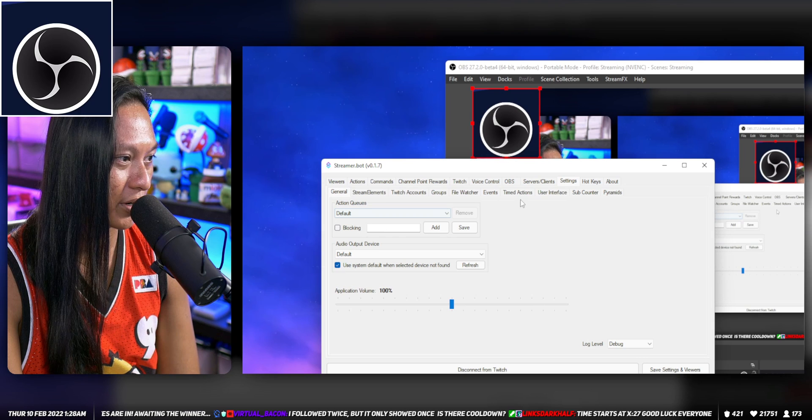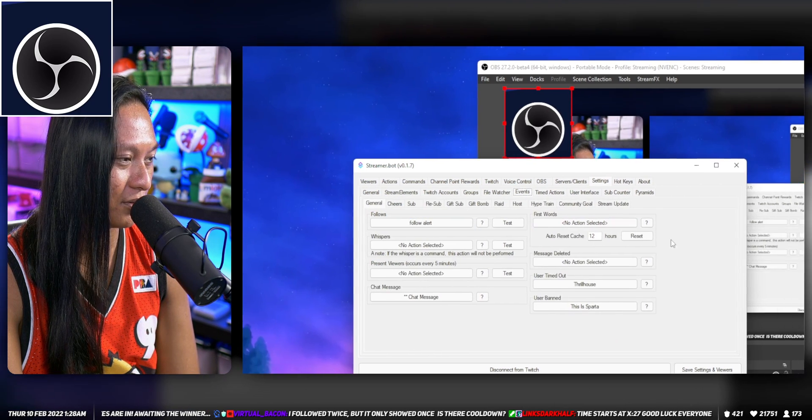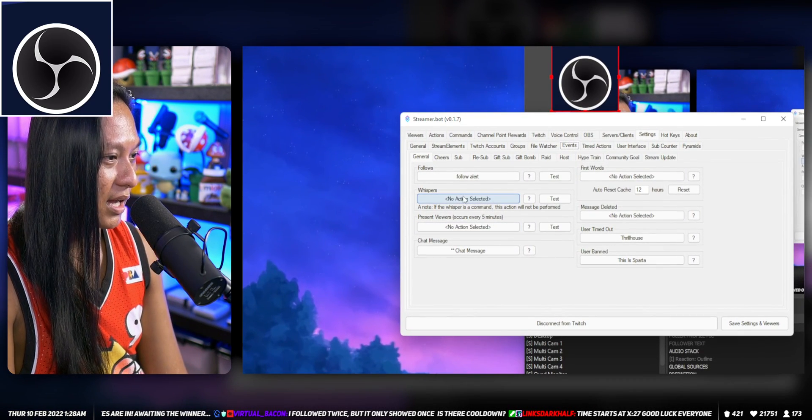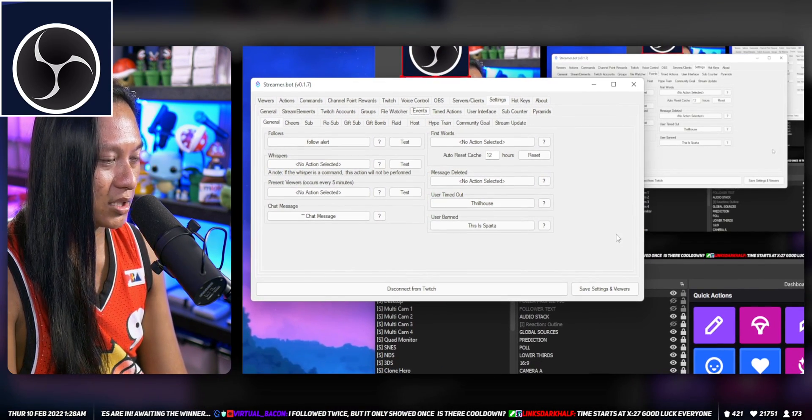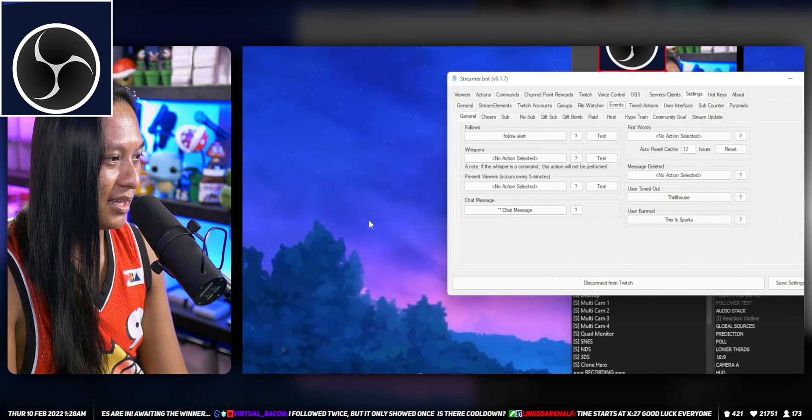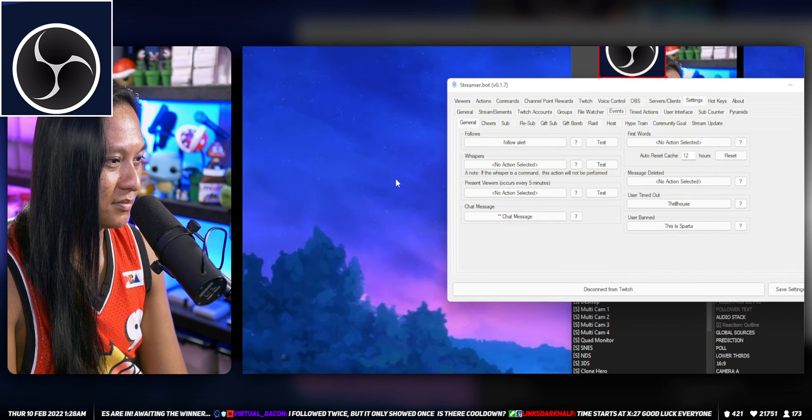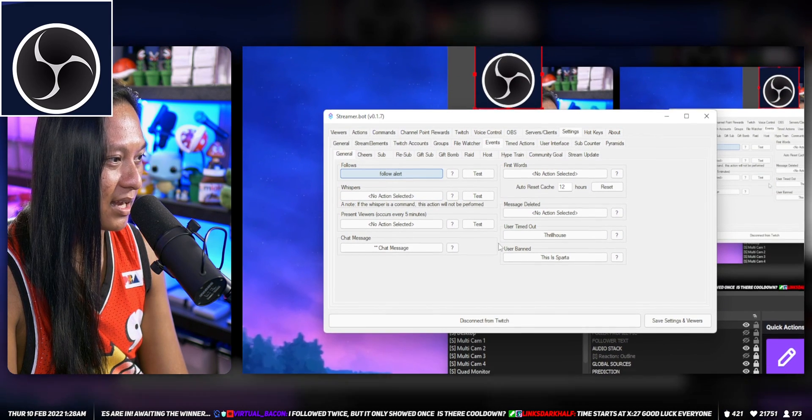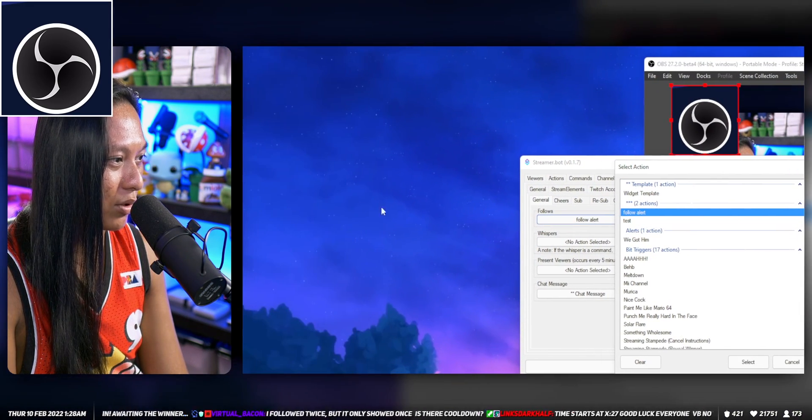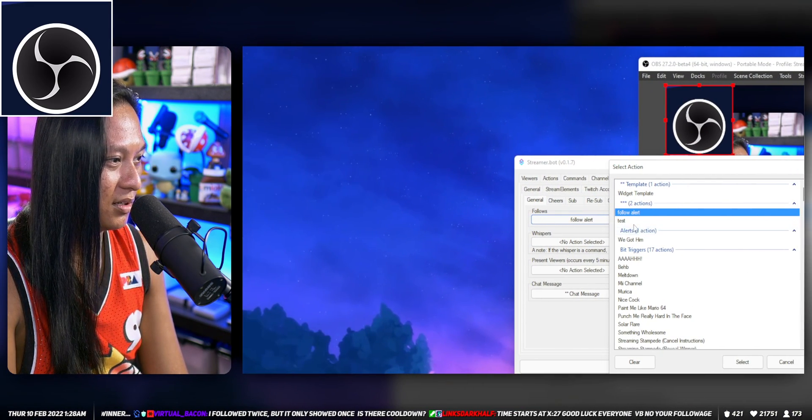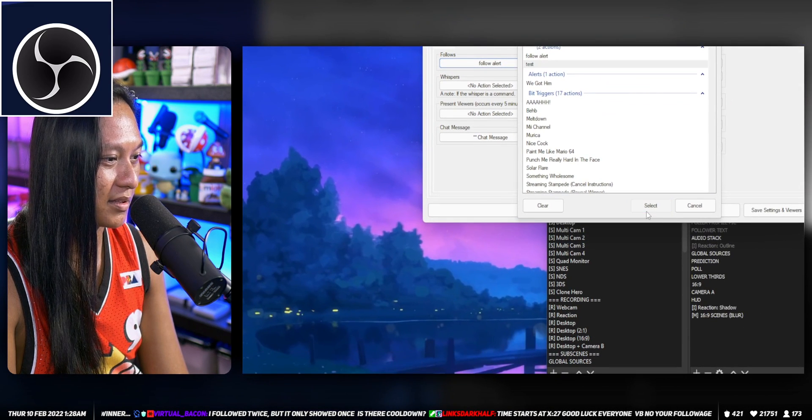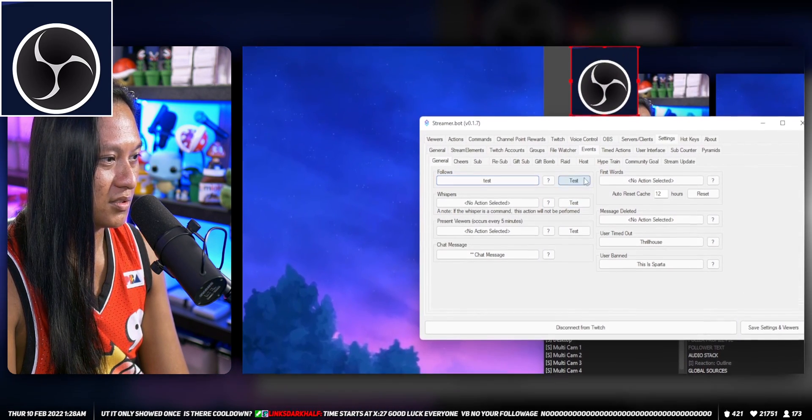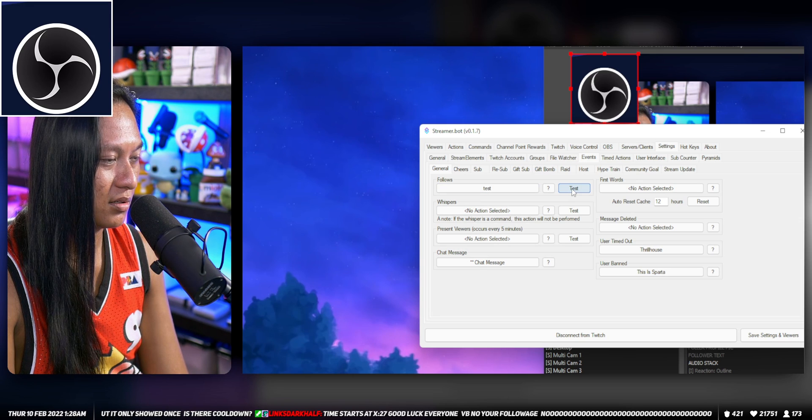Now we can hook up this test command to something. Let's hijack this follows one and make it the test one. If we hit this test button it should work.